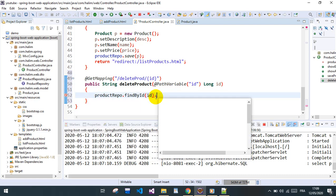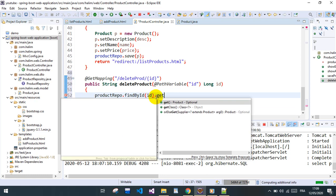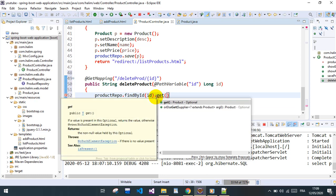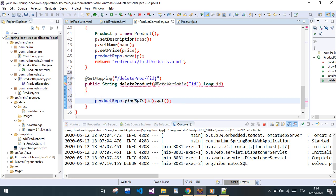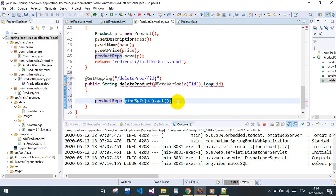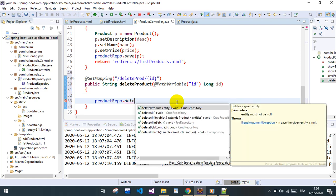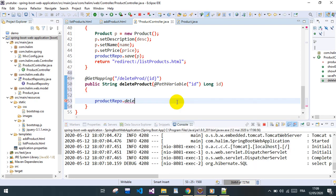No, we don't have to find, simply do a delete. Delete by ID, this one.